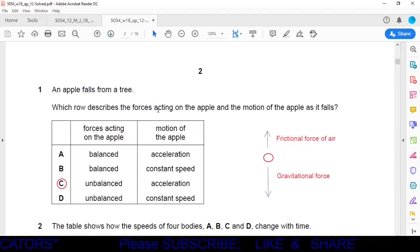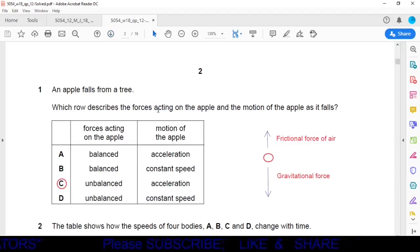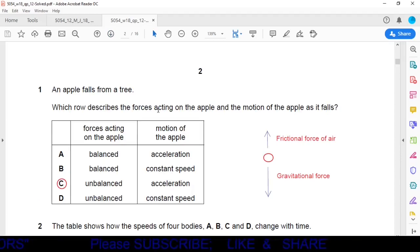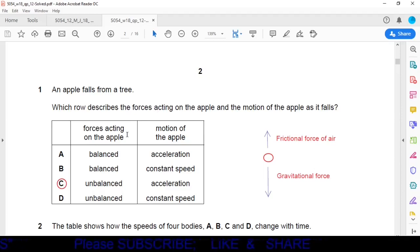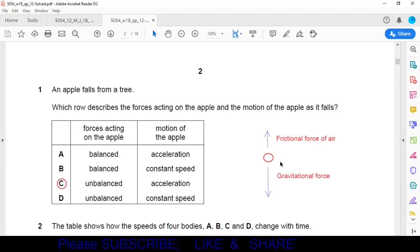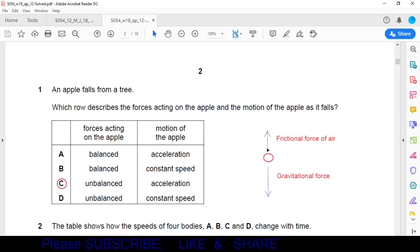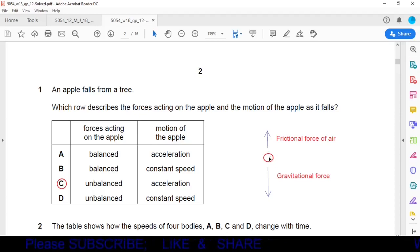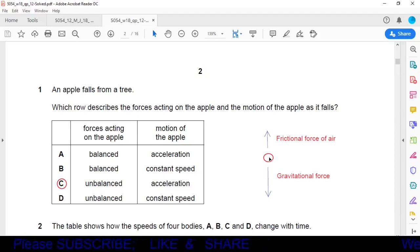Question 1: An apple falls from a tree. Which would describe the forces acting on the apple and the motion of the apple as it falls? The apple is falling under gravitational force, so it has an acceleration equal to acceleration due to gravity, which is 10 m/s².